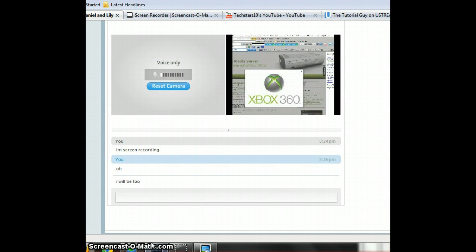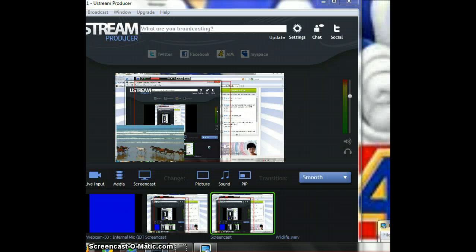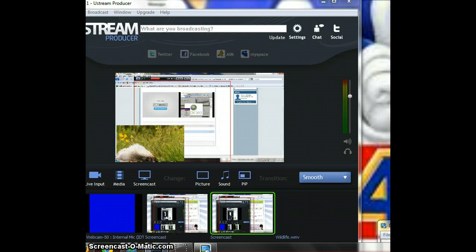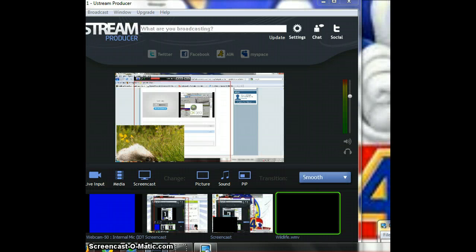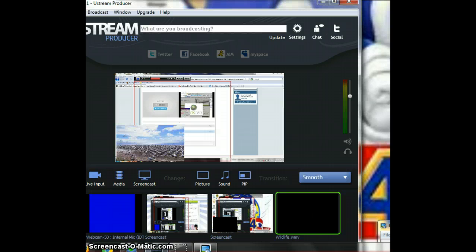When the Ustream producer comes back. Okay, there we go. So did the picture in picture thing.